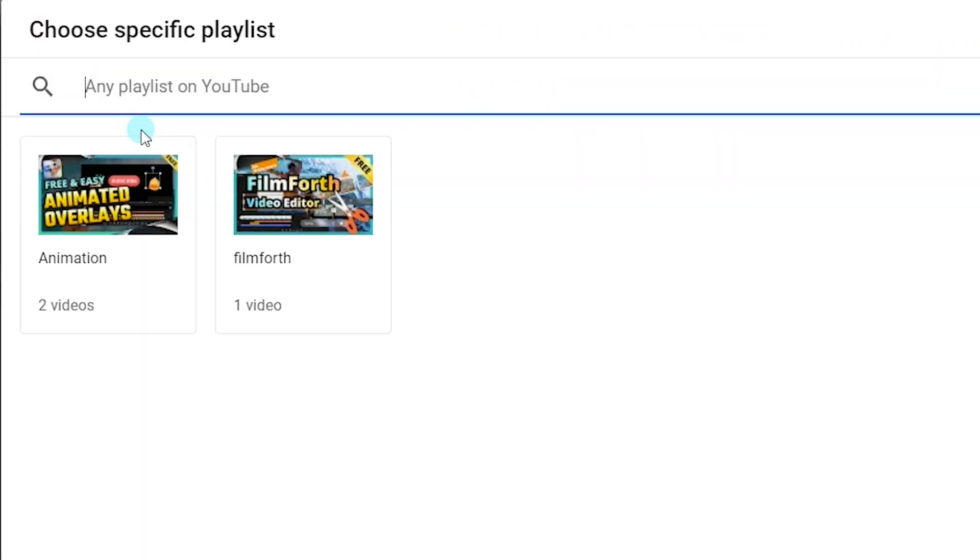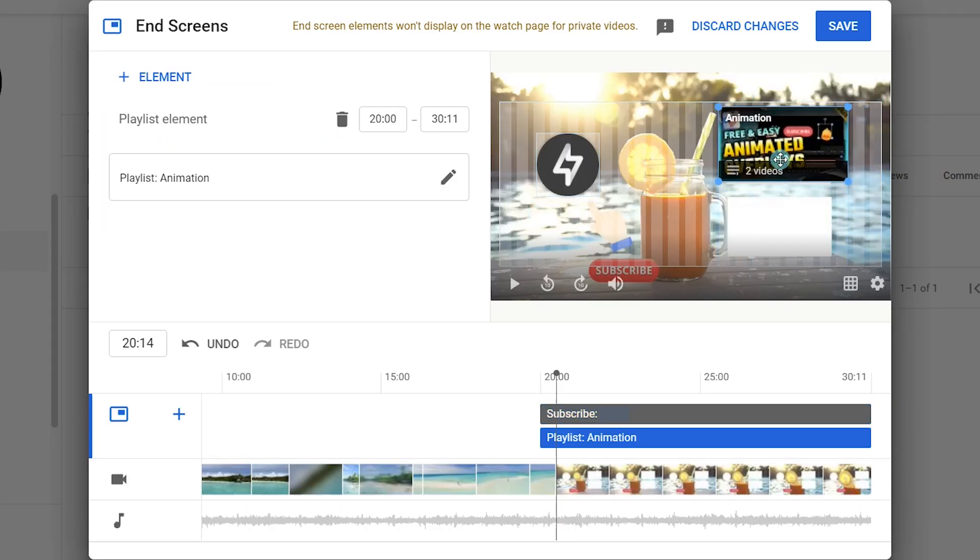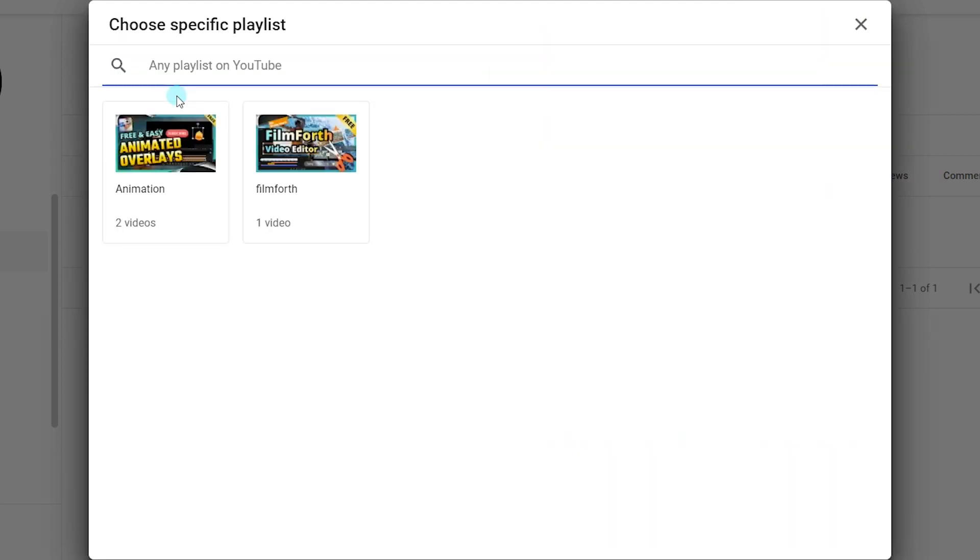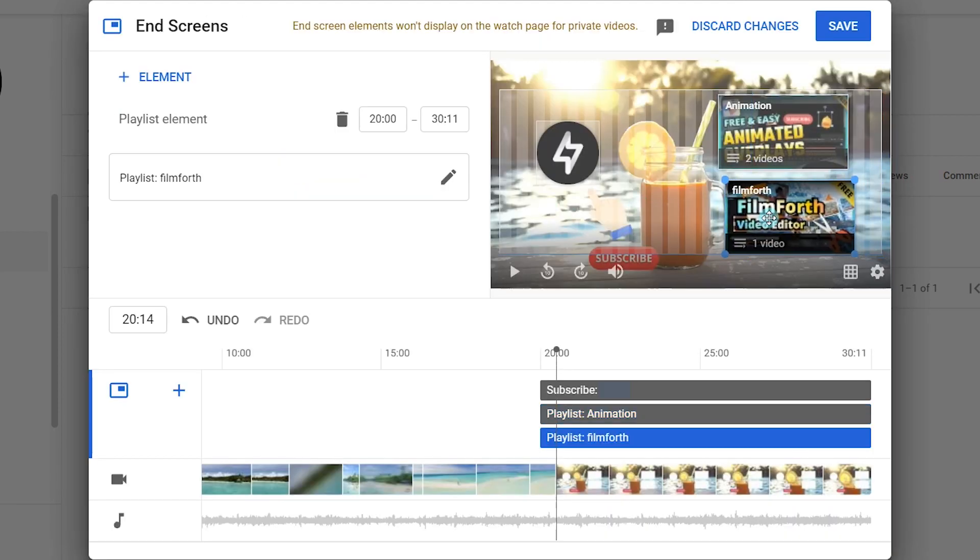Well, you can also add a video, playlist, channel, or link here. Move and adjust the position of the playlist.